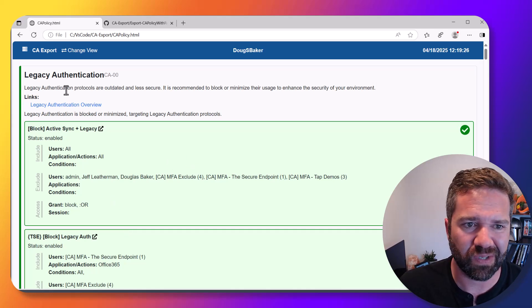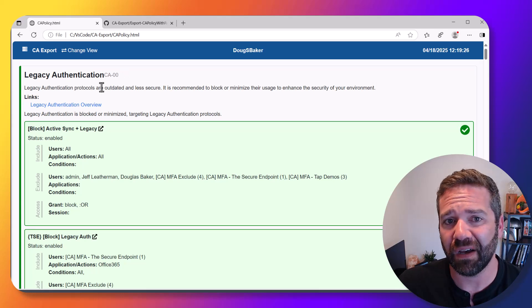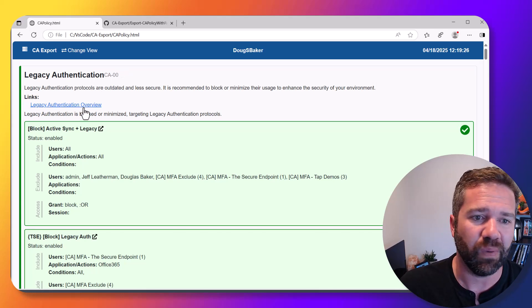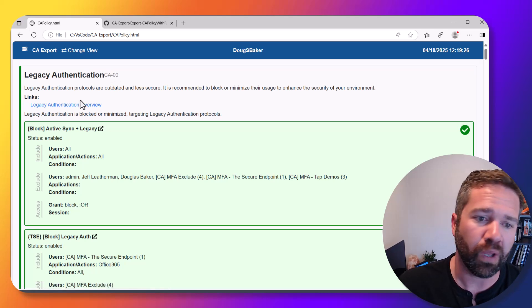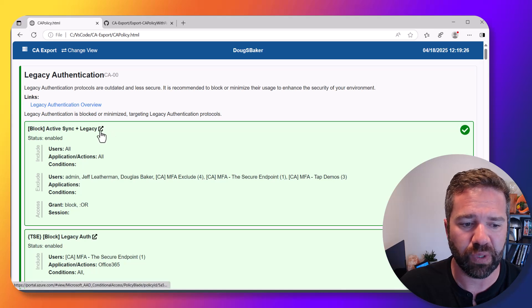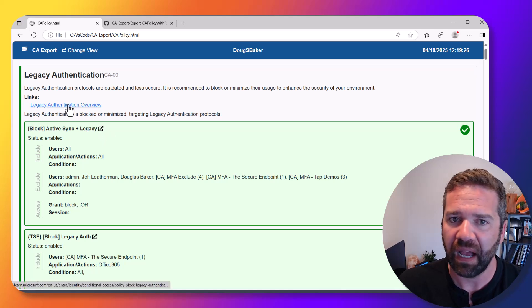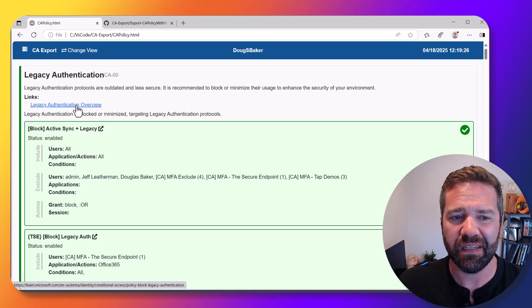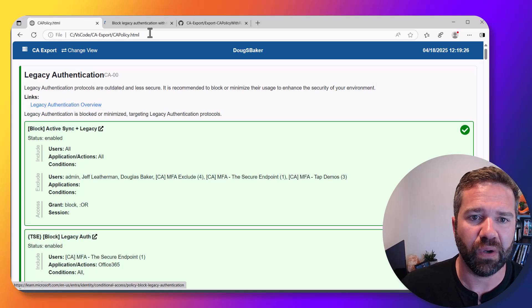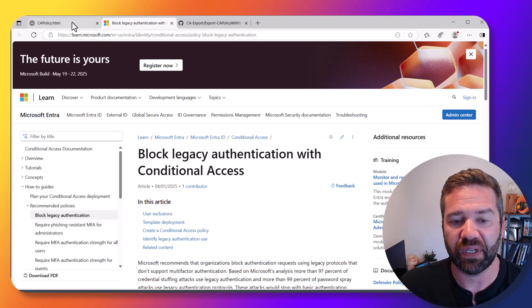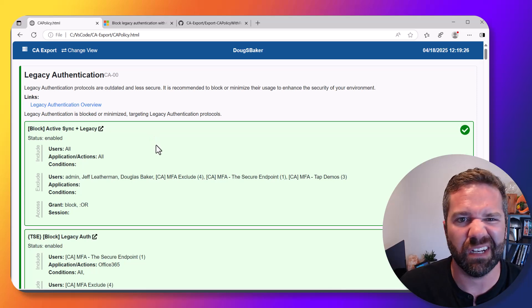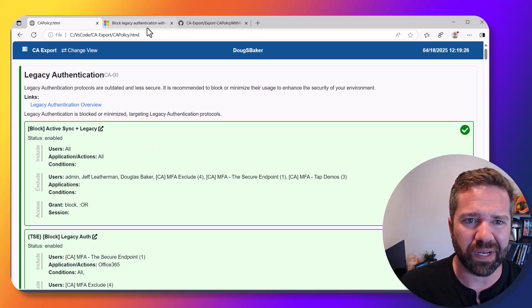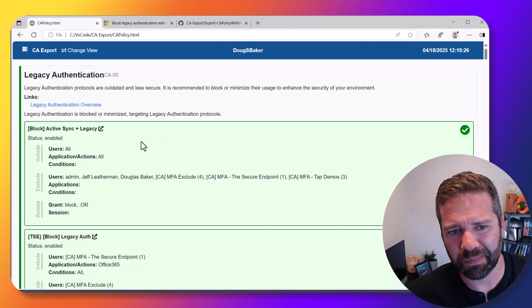The first thing I'm always looking for is legacy authentication. I know it's an oldie but goodie—I want to see that you have legacy authentication under control. It looks for whether you have a CA policy that does this, and I added as many KB links as I can so you can click over and look at recommendations on how to design that policy.